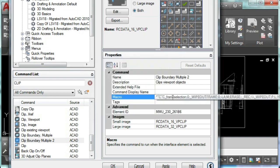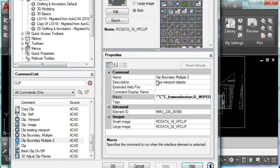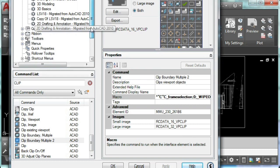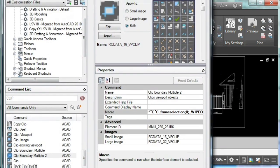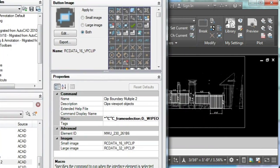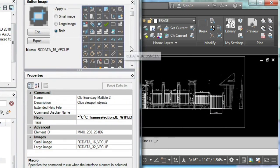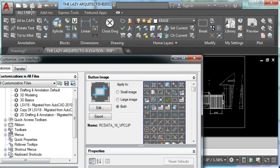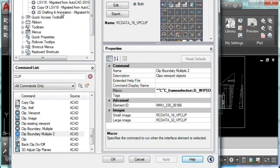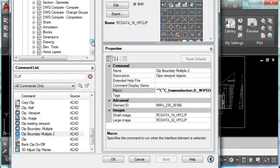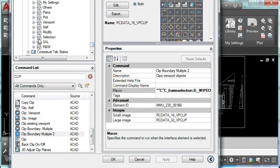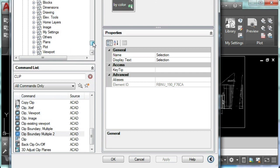We'll apply, and then what we need to do is drag our brand new command to our panel or to our ribbon. As you can see, I only have my clip boundary already here, but I'll drag it again just to show you how it works. I'll click on ribbon, I'll choose my panel where I wanted to add this brand new command. In this case, I'll add it to the modify panel.